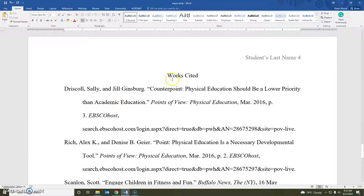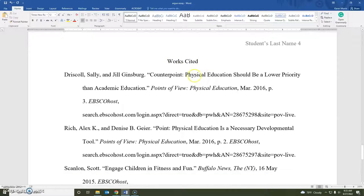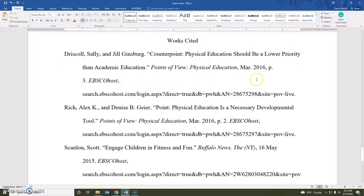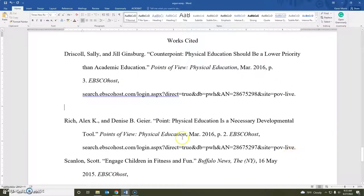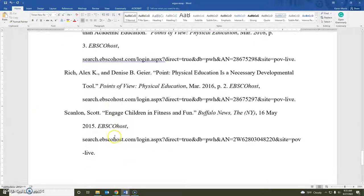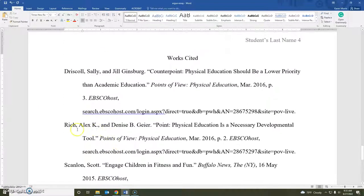Your works cited: make sure you have capitalized both 'Works' and 'Cited,' and that it is 'Works' plural for more than one work. No extra line spaces between sources — sometimes students want to put extra line spaces, but that is wrong. Make sure you have a hanging indent. And that's it.